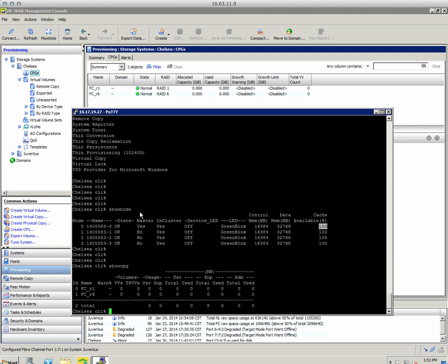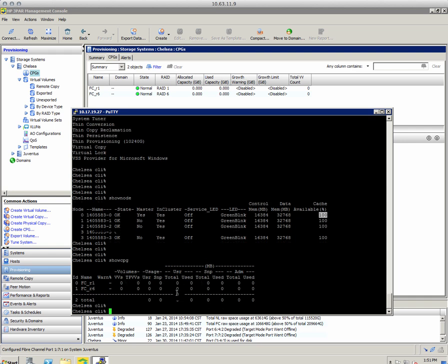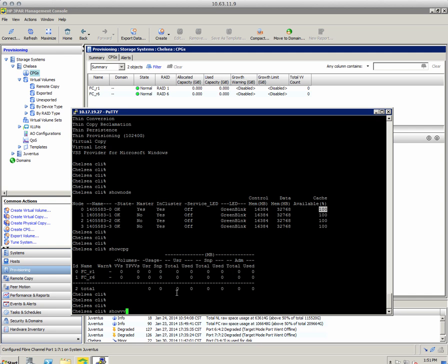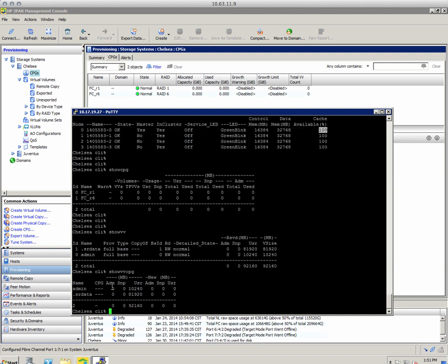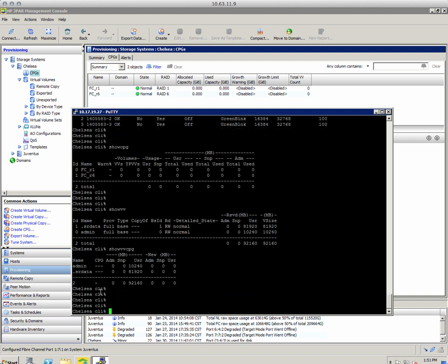Let's do 'show CPG' — it shows the two default CPGs, and we can see them in the GUI as well. No space has been allocated yet. 'Show VV' shows all virtual volumes — here are the two default ones: one is the admin volume for the array and the other is the SR data volume for the on-node System Reporter database. 'Show VV CPG' shows VVs and their associated CPGs; we'll run this again after creating storage.